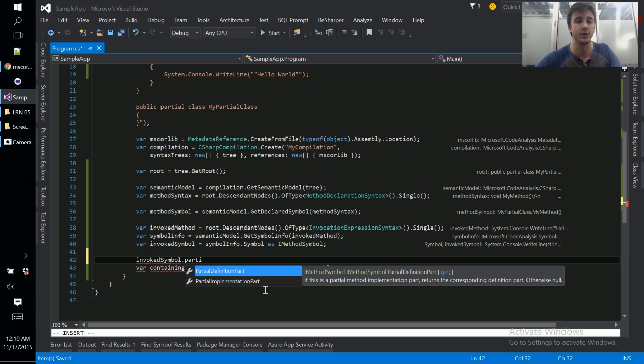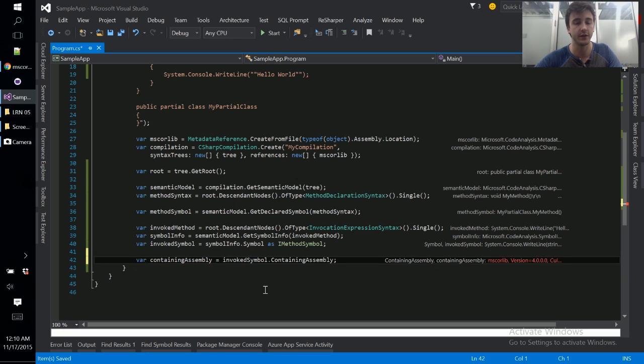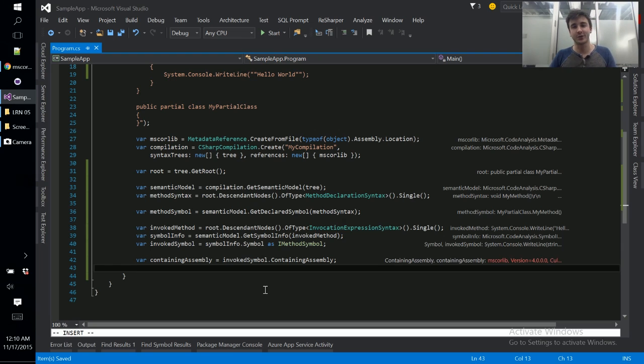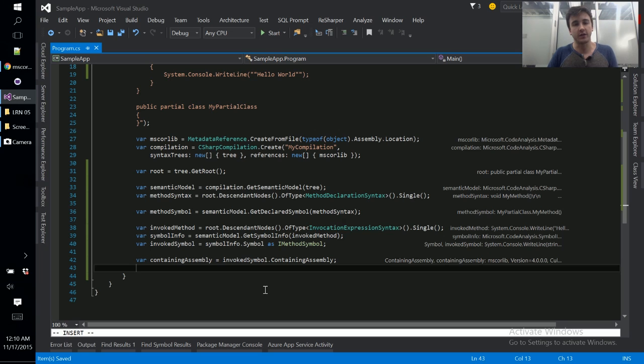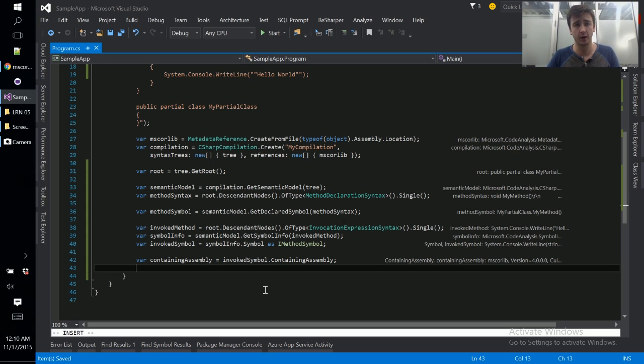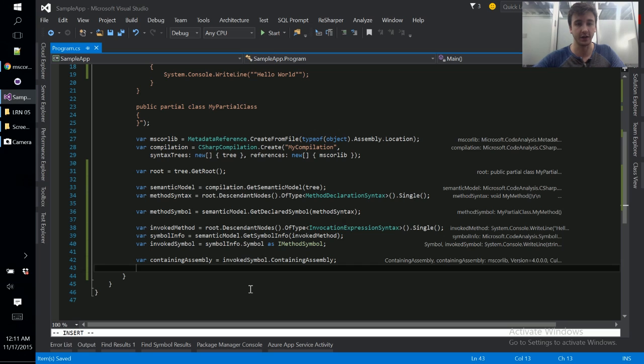So the final thing I guess I'll say on the symbol API is that it's extremely broad. You might have been noticing from the IntelliSense that I was getting, that there was probably almost a hundred properties and methods on some of these objects, the semantic model, the symbol, the symbol API. And the best way as usual to figure these sorts of things out is either through IntelliSense or using source.roslyn.io to view these things and read through the documentation that exists within the source code itself.